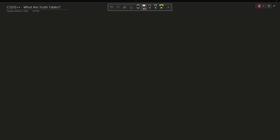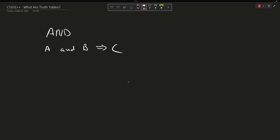Truth tables are a fundamental way of looking at logic. Let's say that we want to discuss AND. So if A and B, then C is true. We have a way of analyzing and representing this, and it is called a truth table.